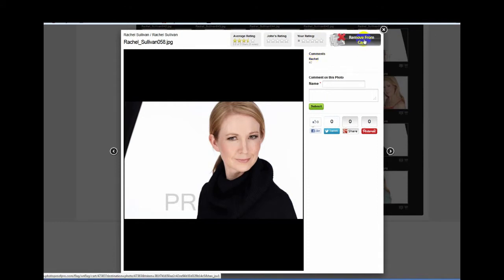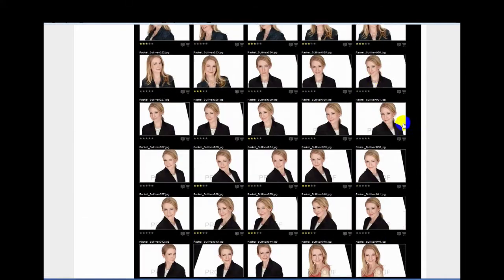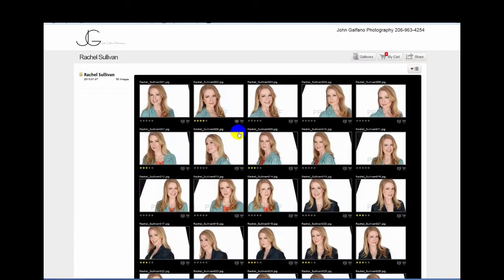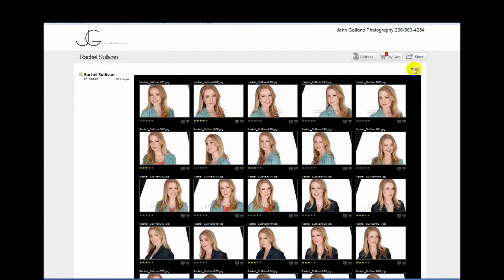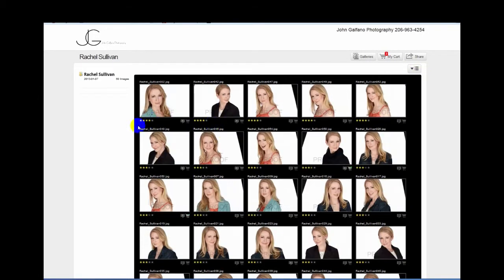Once you have commented and rated them with stars, this box here will sort them by comments, by my picks if you need my help, or by average rating. We'll do the rating and then what it'll do is it will bring all of the ones that you've starred up to the top.